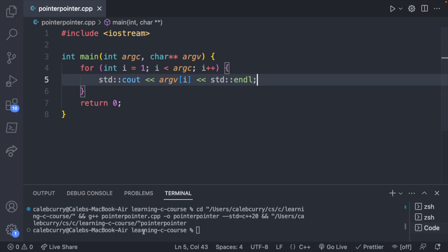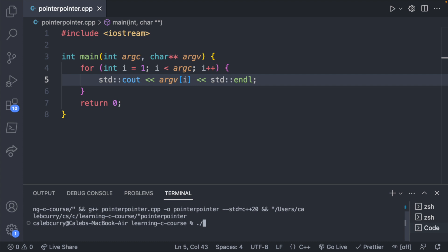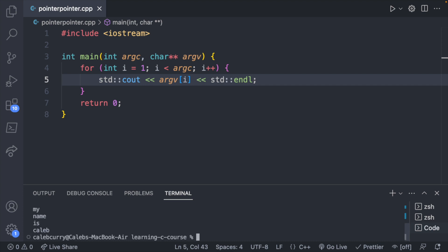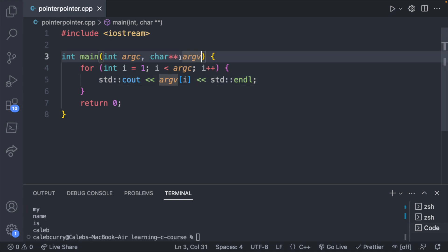Let's run this — at first it's not going to do anything. But if you go back to the command you use to execute your code — something like ./pointer_pointer — you can pass in extra data like 'Hello my name is Caleb', and this can be read by the program. You can see it goes through each one of those arguments, printing them to the console. We're going to fully understand what this is and why we're using char** here.